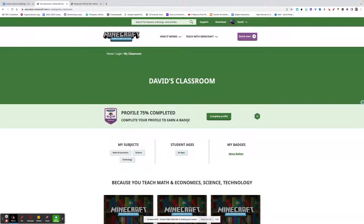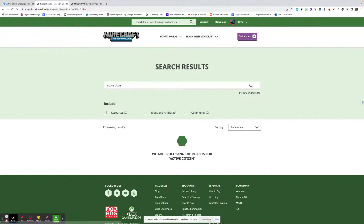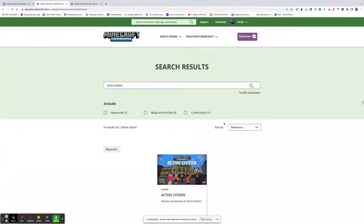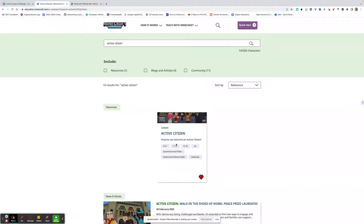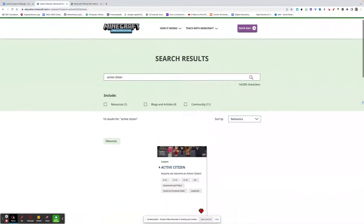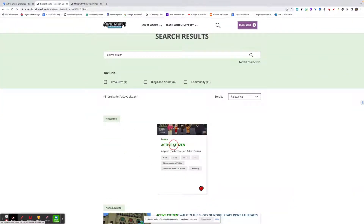I can type that in here — active citizen — and it should come up. You'll see that here. You'll want the resources for that. When I click on that, it'll give me this page.